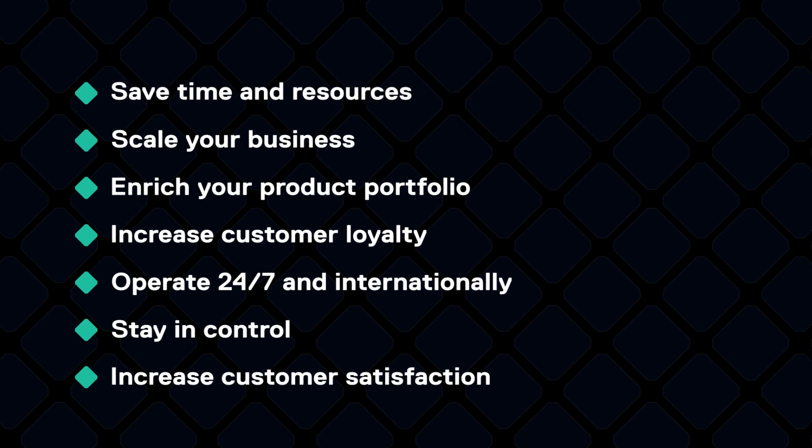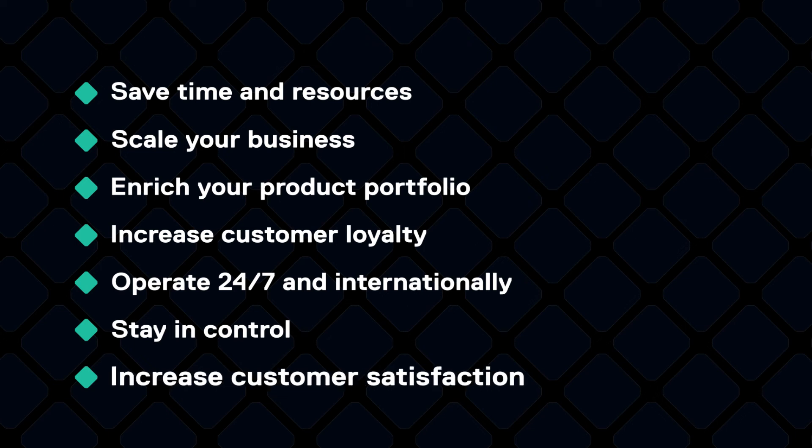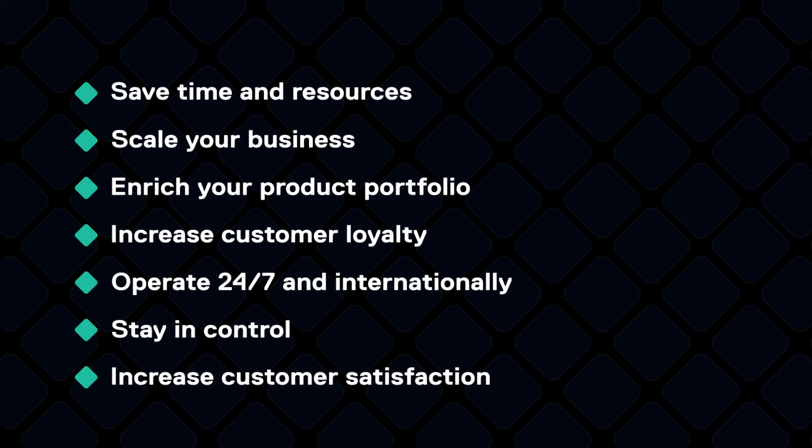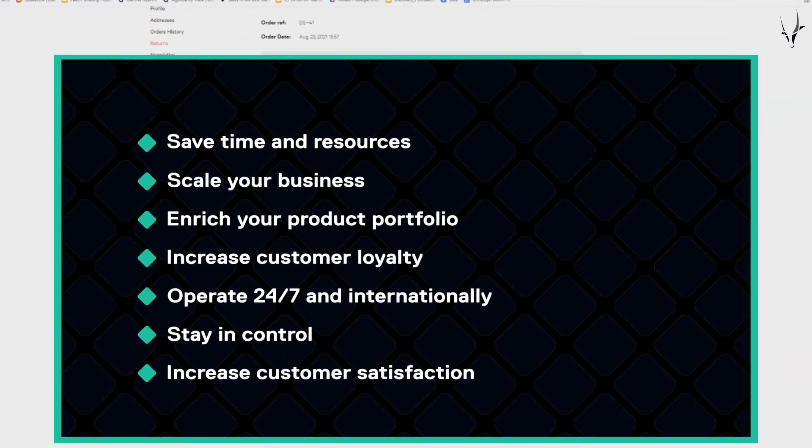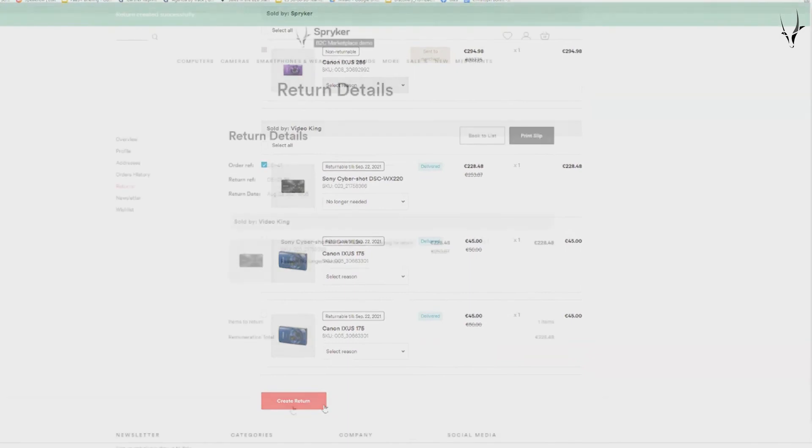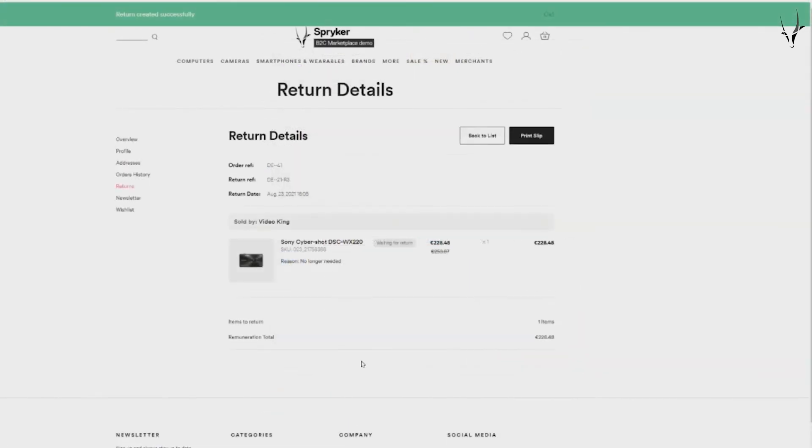All shipments get individual status updates and are trackable to ensure maximum customer satisfaction. Returns are handled individually by merchants or the operator depending on the marketplace model. All customers are able to request a return irrespective of what merchant they purchase a product from.